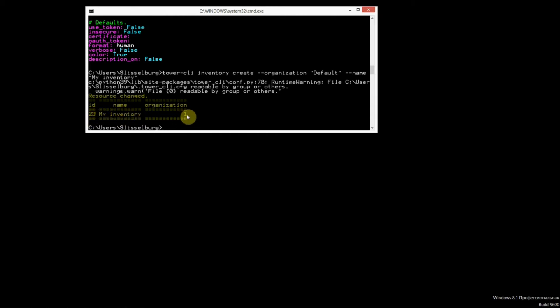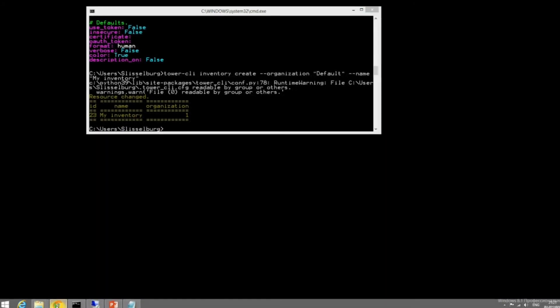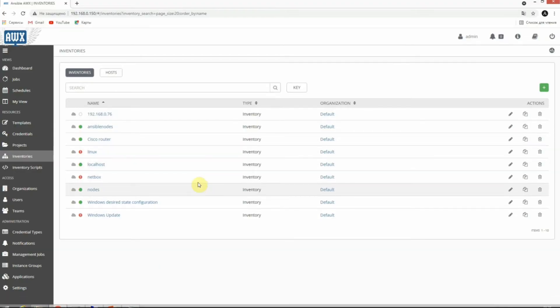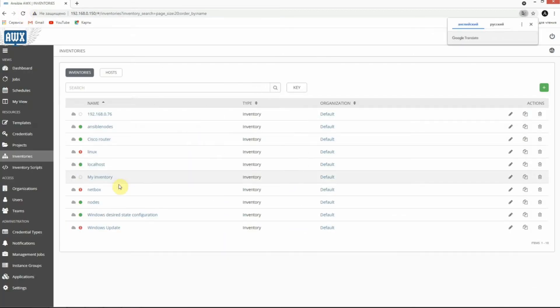You have my inventory ID 23, organization 1 default, and the name of inventory is my inventory. Let's see in my GUI. As you can see, my inventory is here.